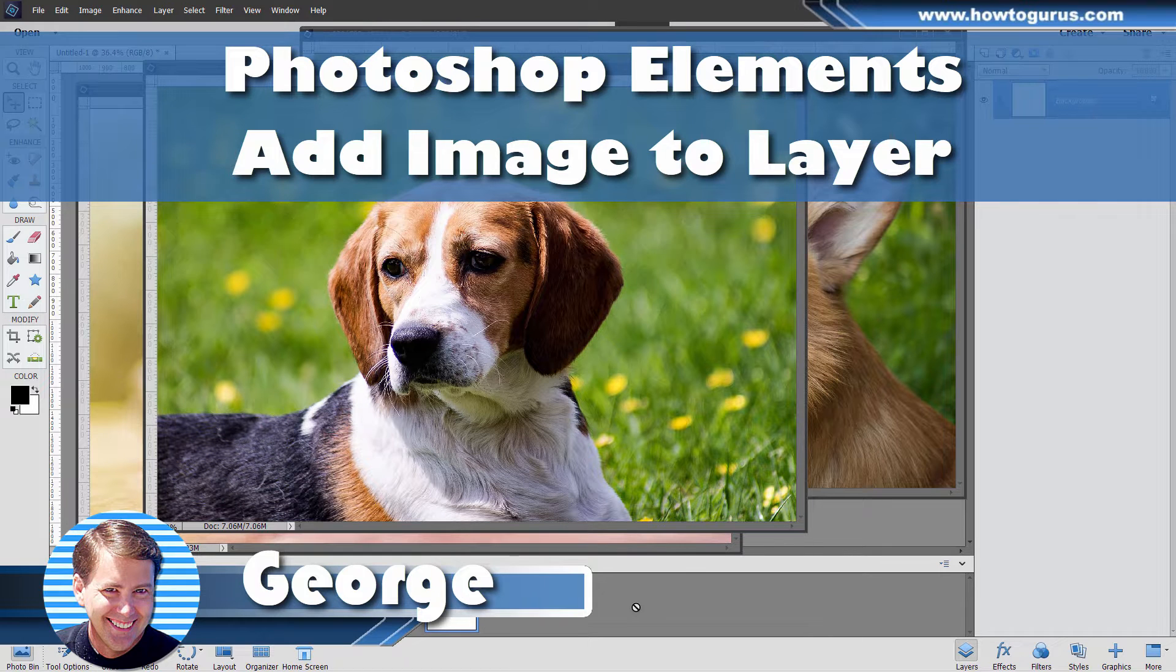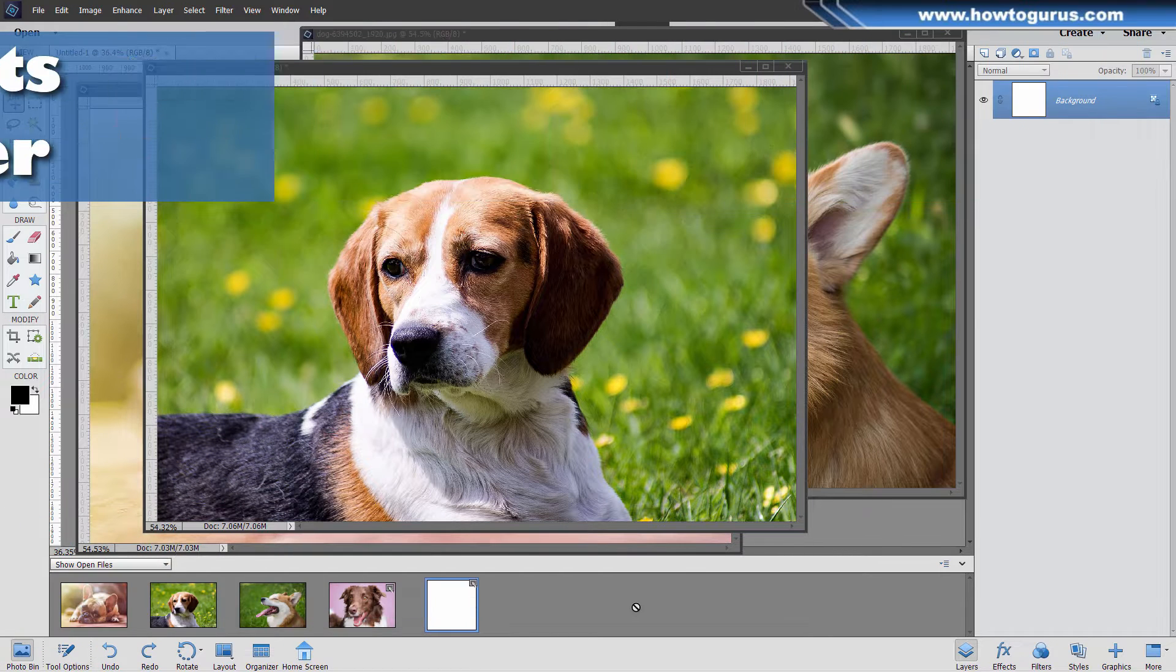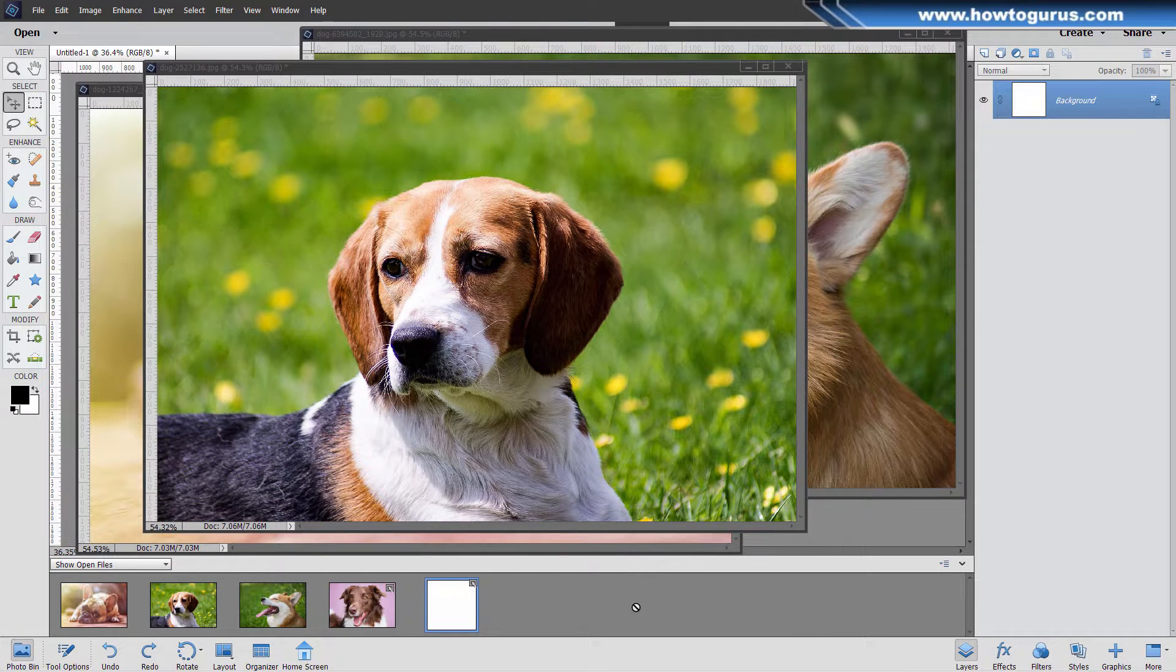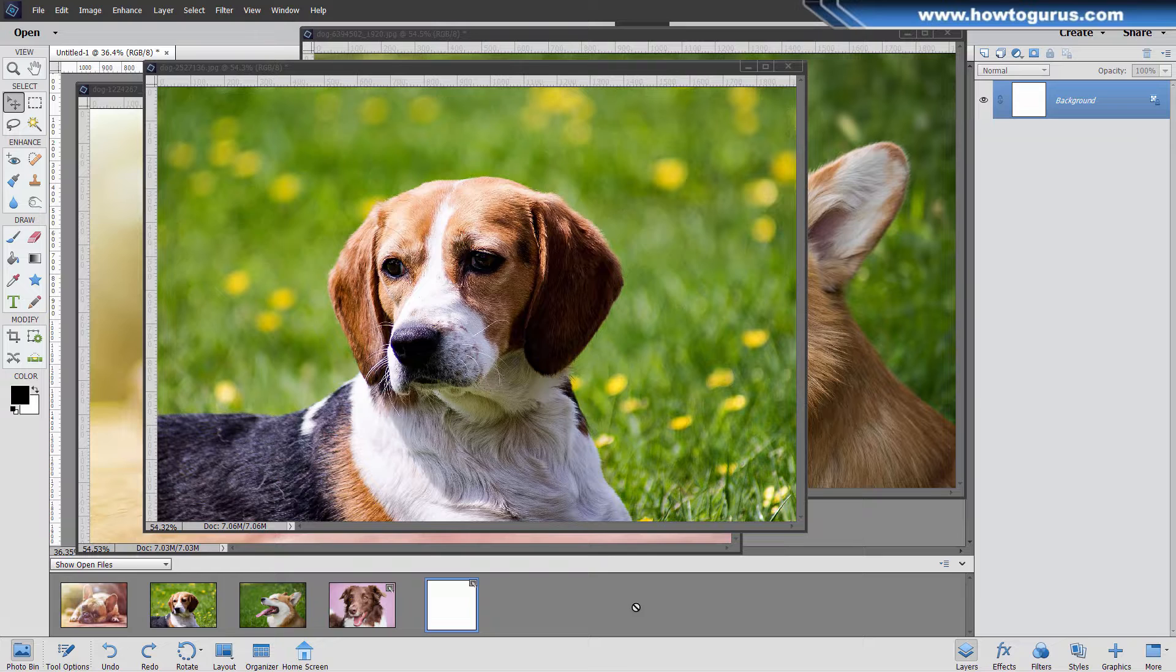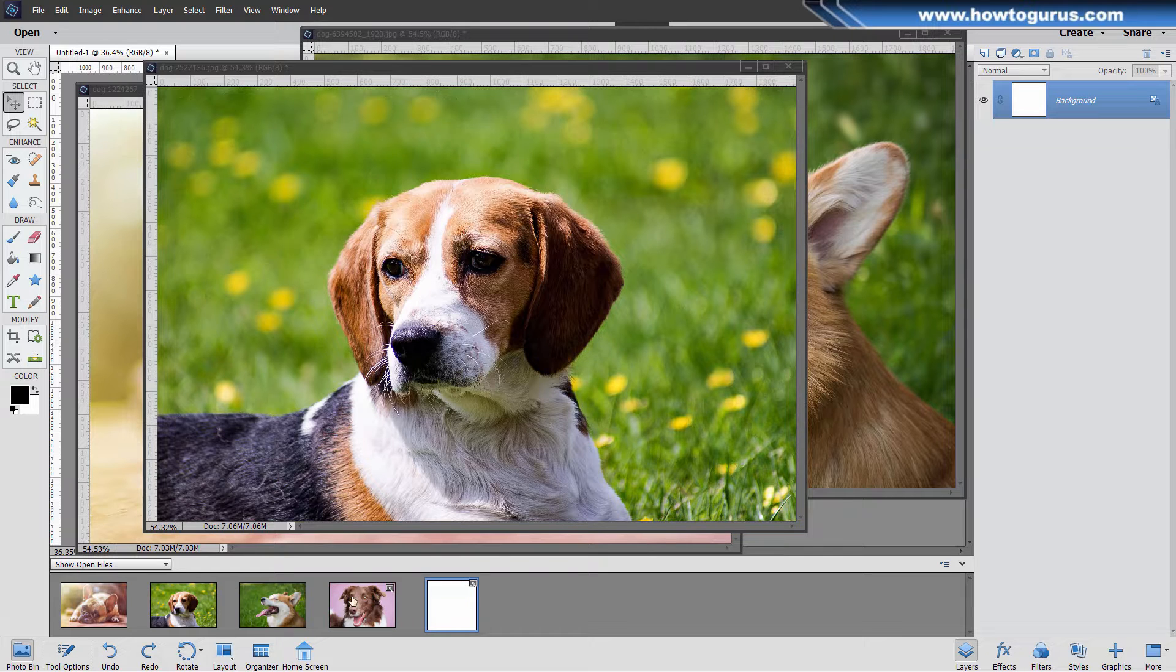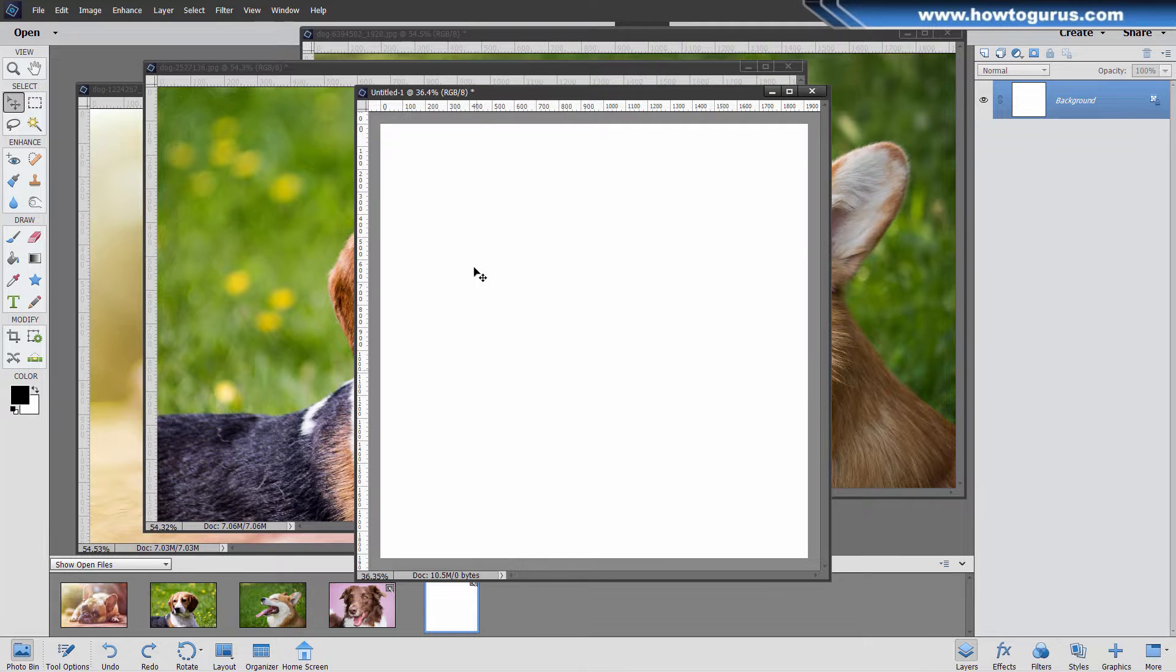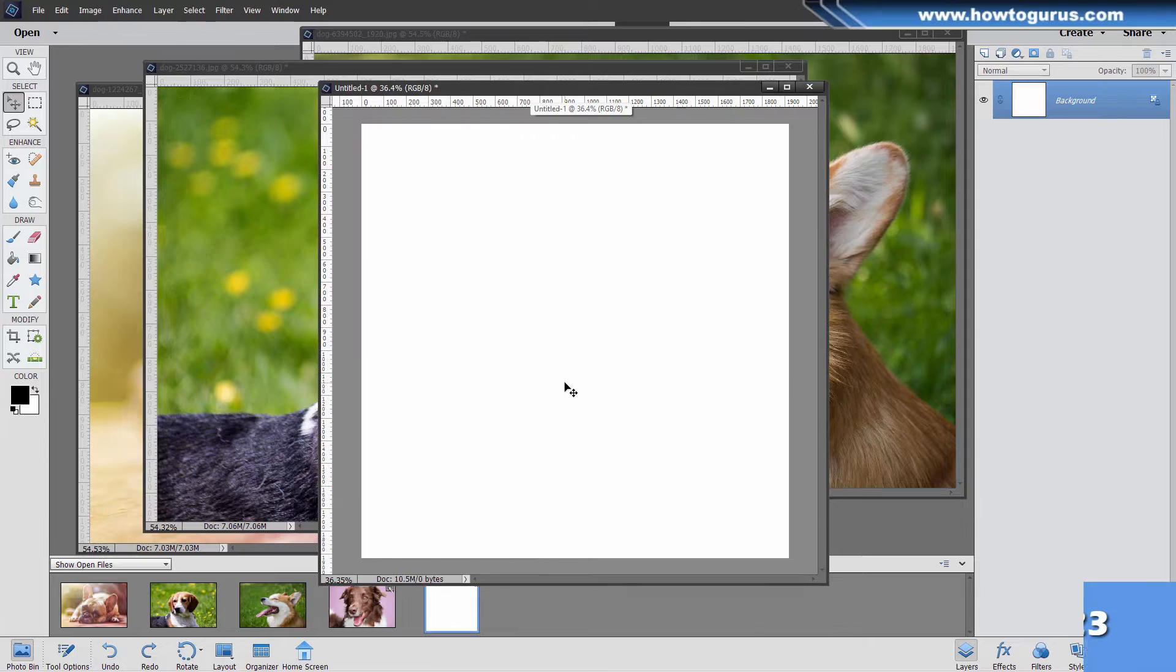Hi, George here. I'll be showing you how to add images to layers in Photoshop Elements. Now I have four pictures here of dogs, as you can see, and I want to put these all onto a square picture, which is right here. Let me just bring this one up. There we go. And I want to have one dog per corner on this.